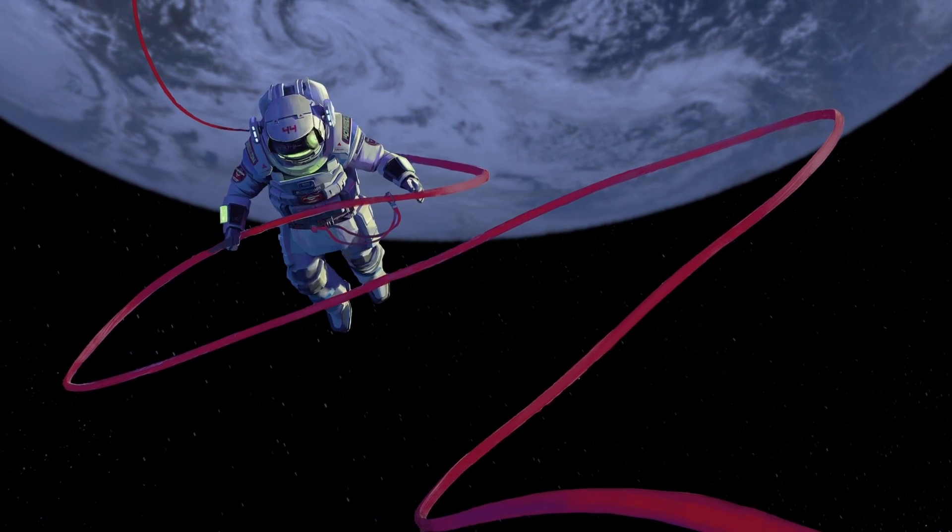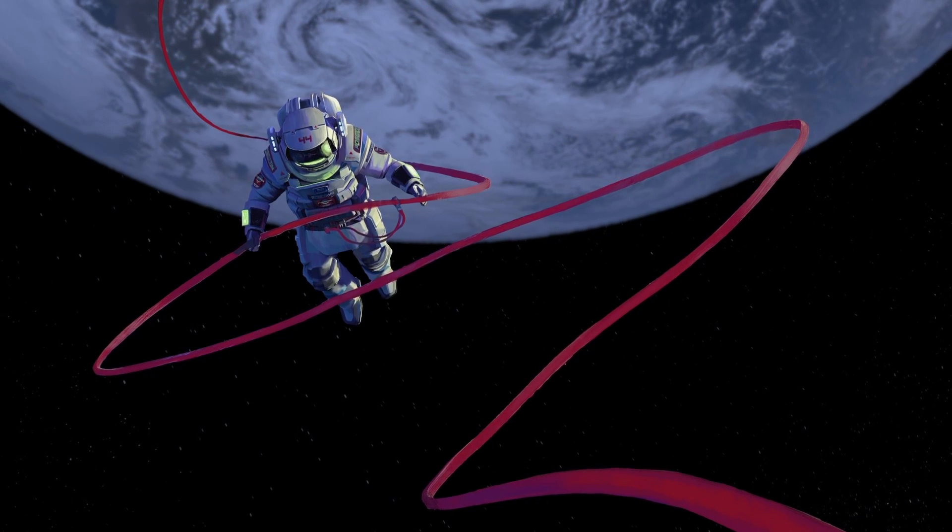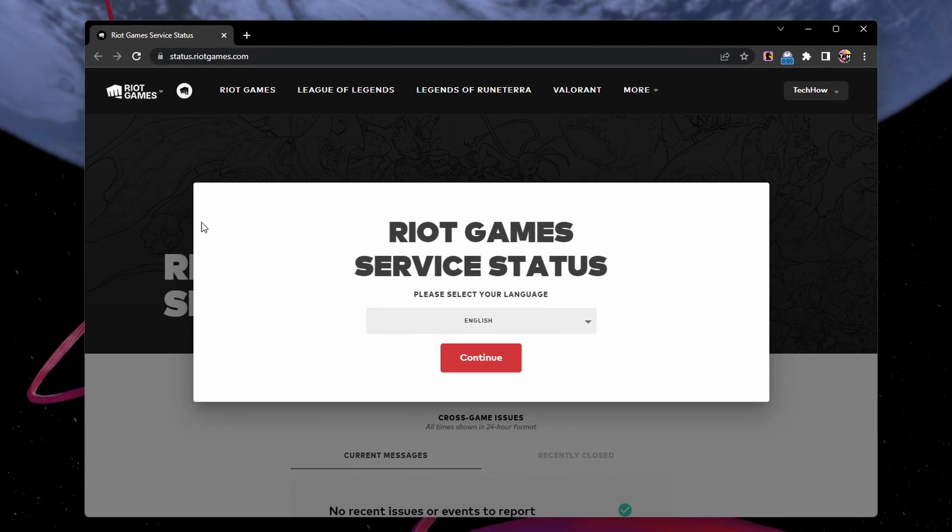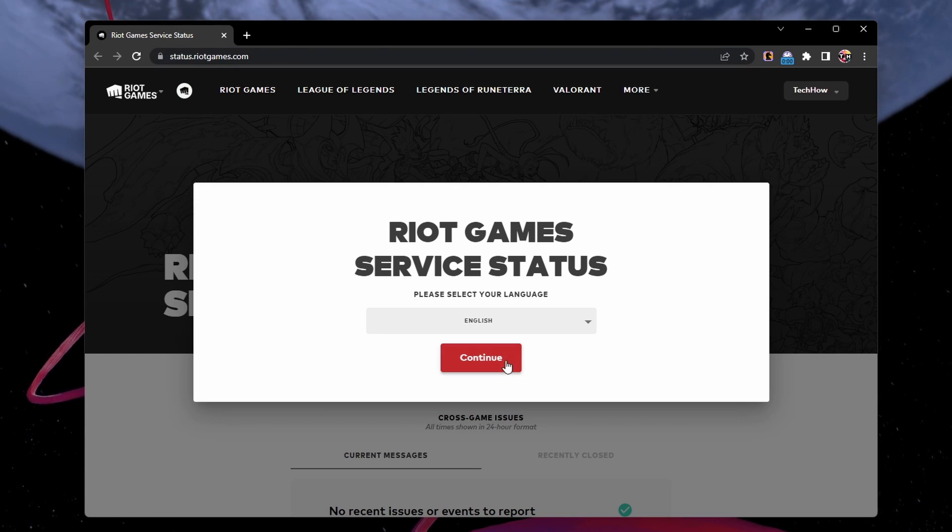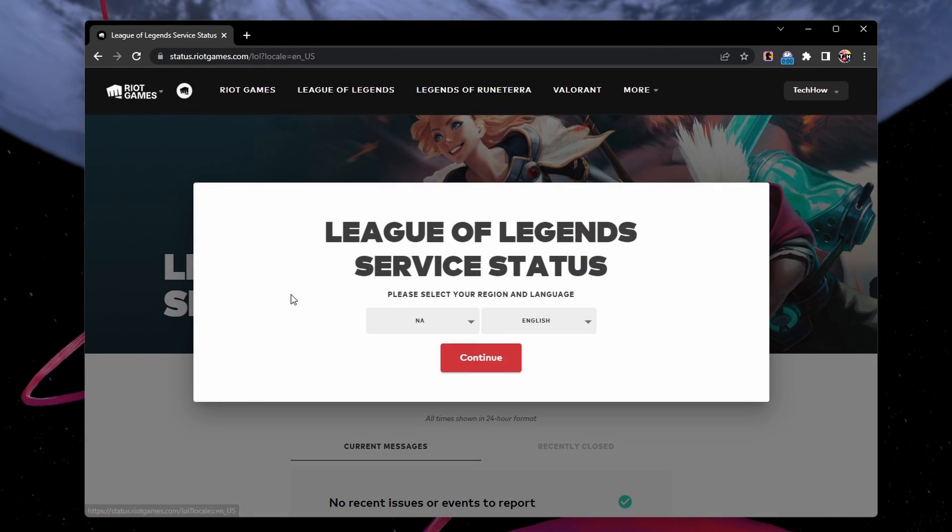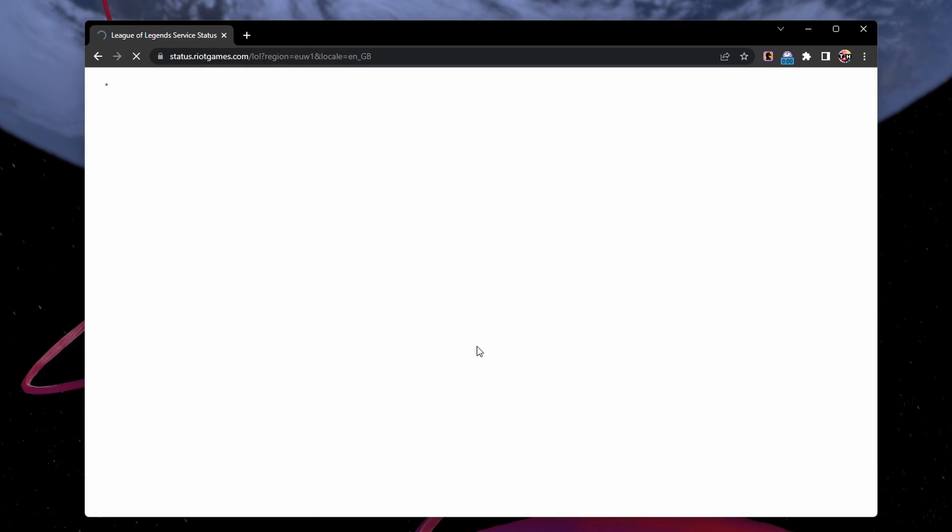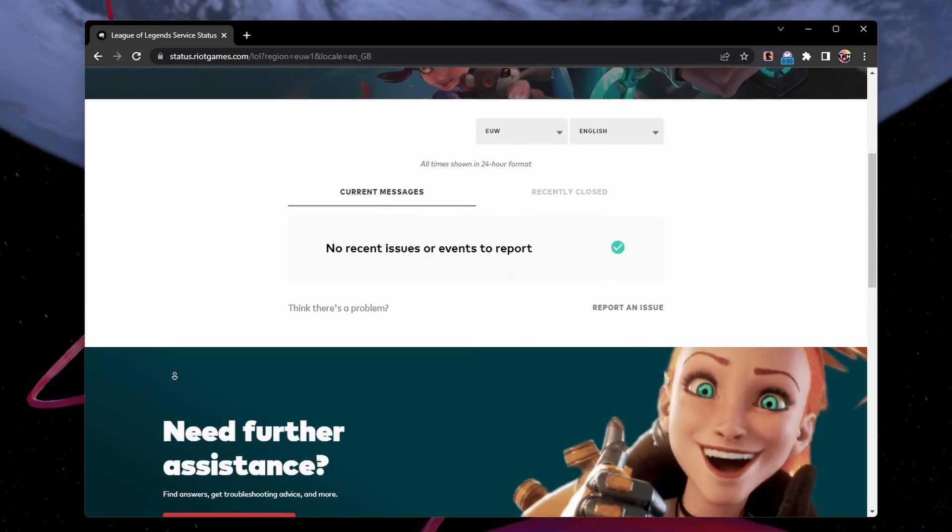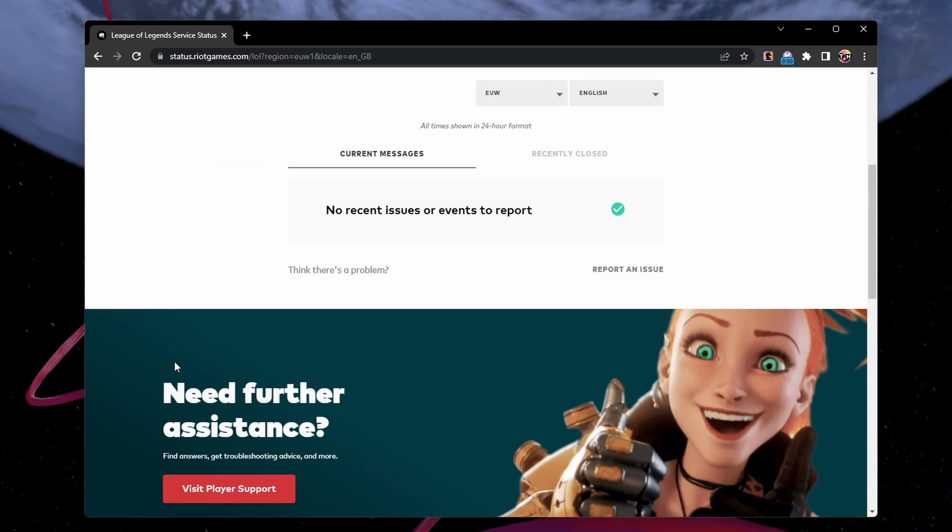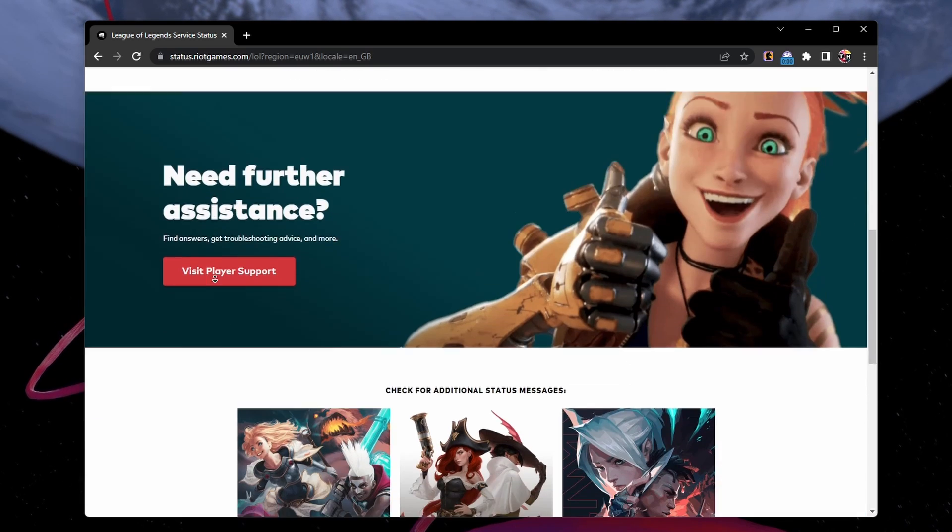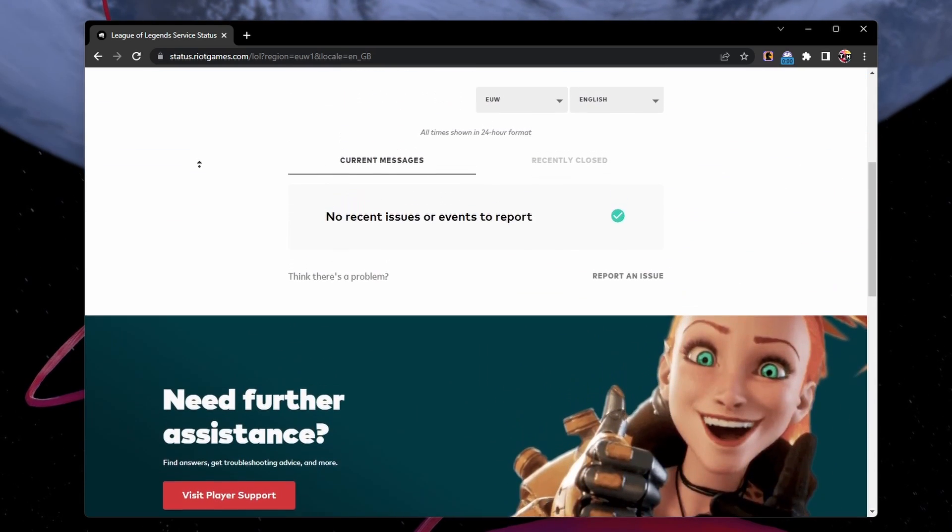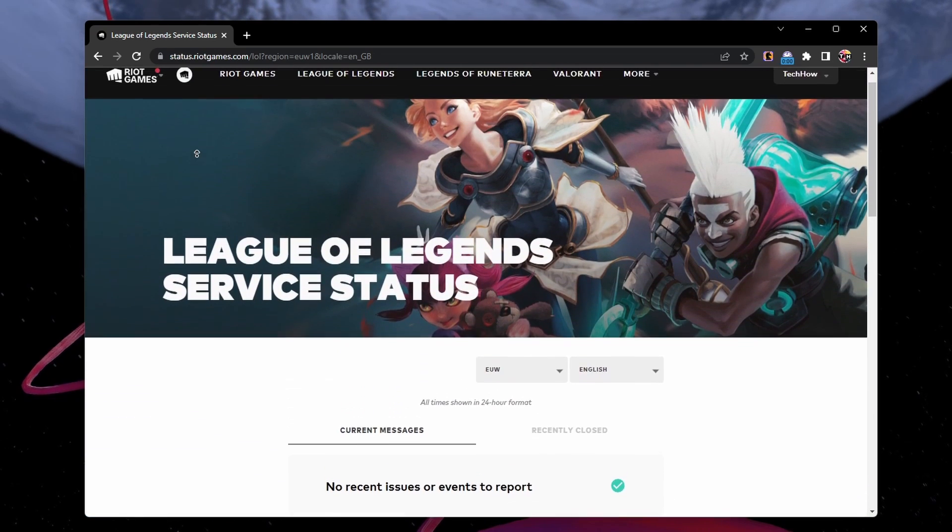In some cases, the error could be due to server issues. Visit the League of Legends server status page at status.riotgames.com. Select League of Legends in the list of games and change your server region and language before looking for server reports and outages. If there is maintenance planned or a server outage, you will have to wait a moment before signing back into your Riot Games account.